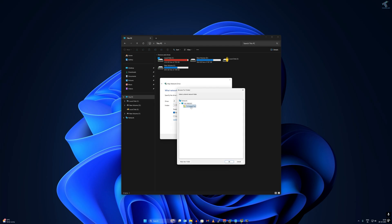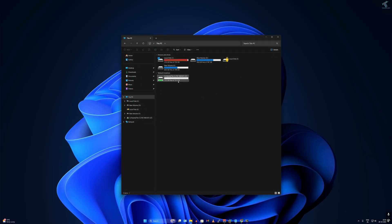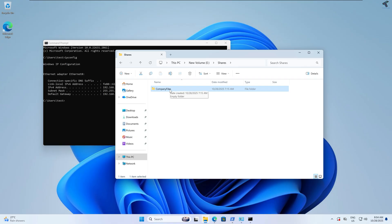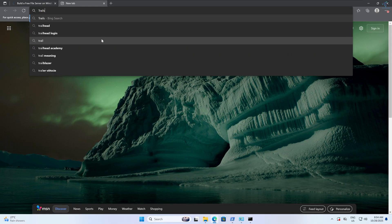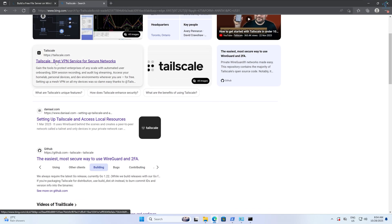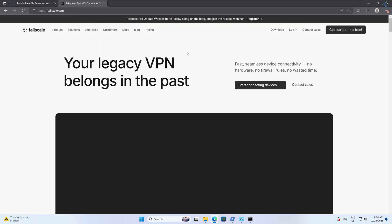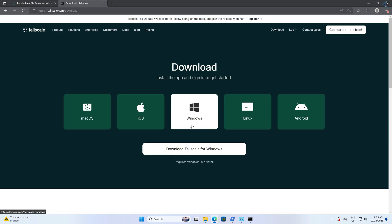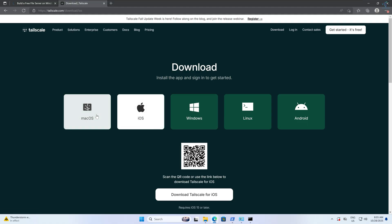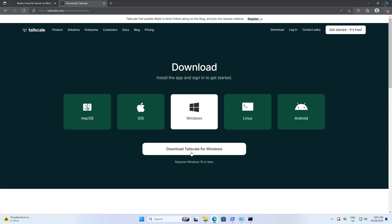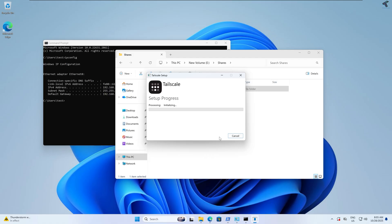Click Browse, select your folder, click OK, then Finish. The mapped drive is now showing in File Explorer. To access this file server from outside your network, open your browser and search for Tailscale. Go to tailscale.com, click the Download button, select Windows, click Download Tailscale for Windows, open the installer, click I Agree, then Install.